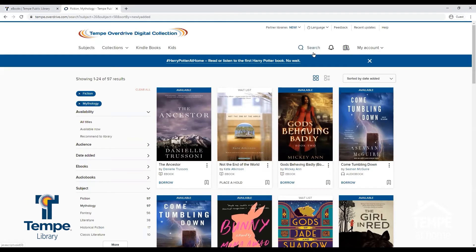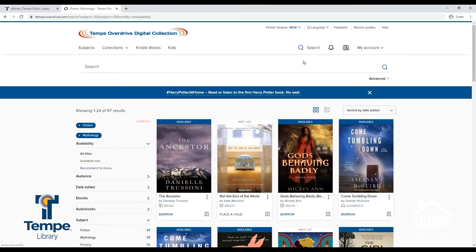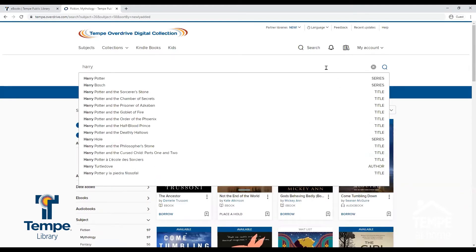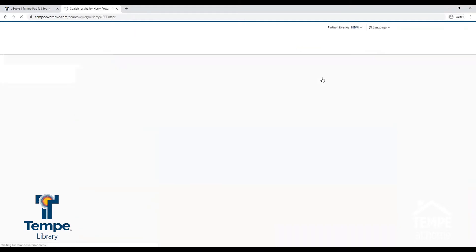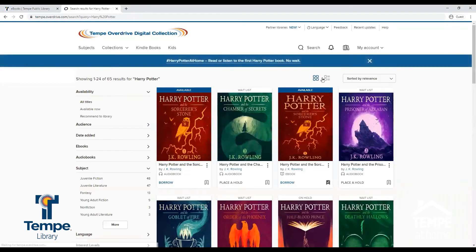You can also search for titles by clicking on Search. You can type in the search box or click Advanced to search by the Advanced Search Options. Let's search for a title — I'm going to search for Harry Potter. Now you can view all the titles offered in the series.